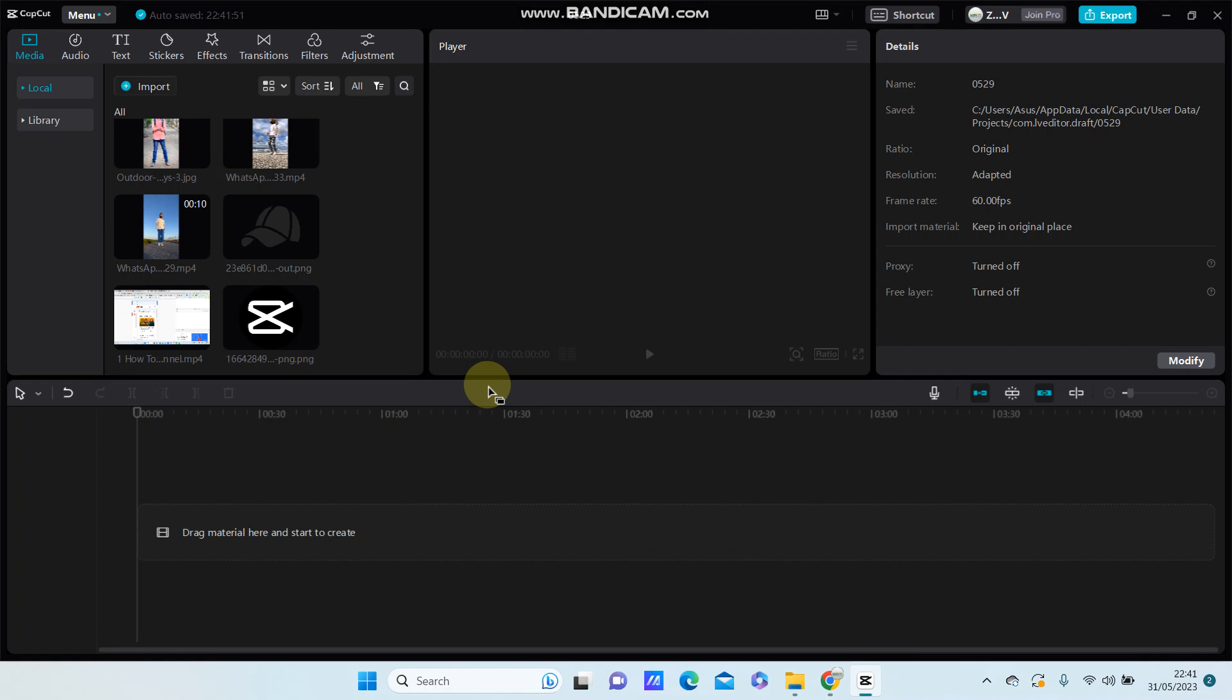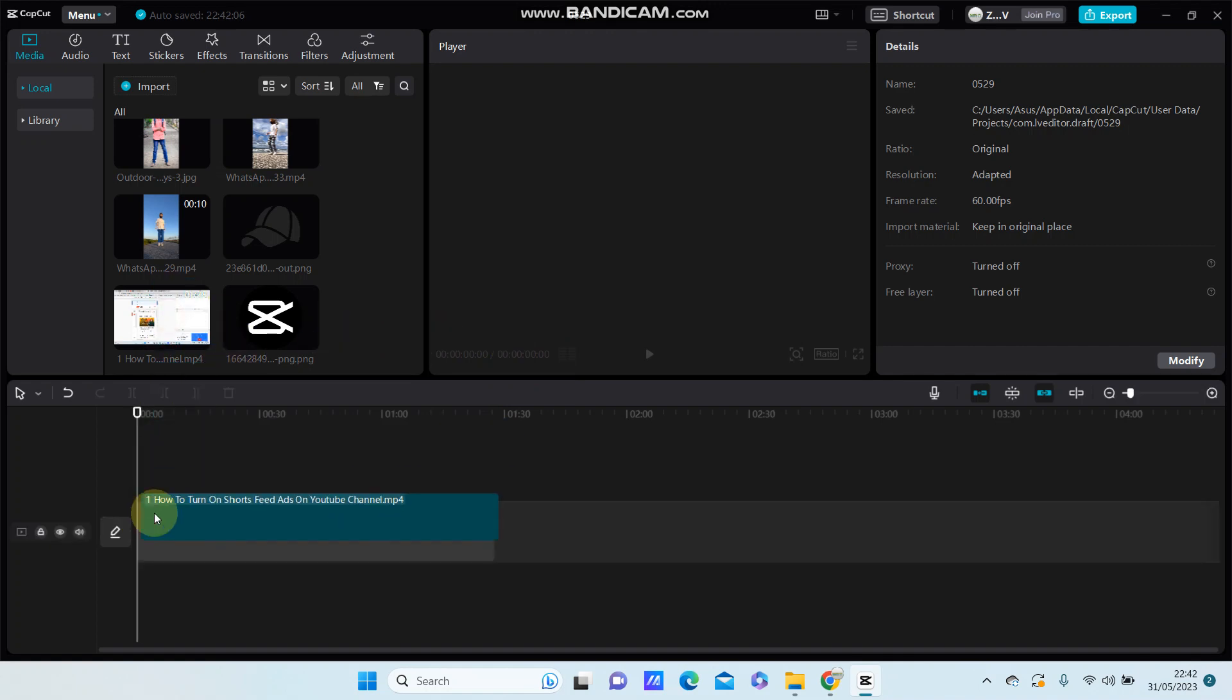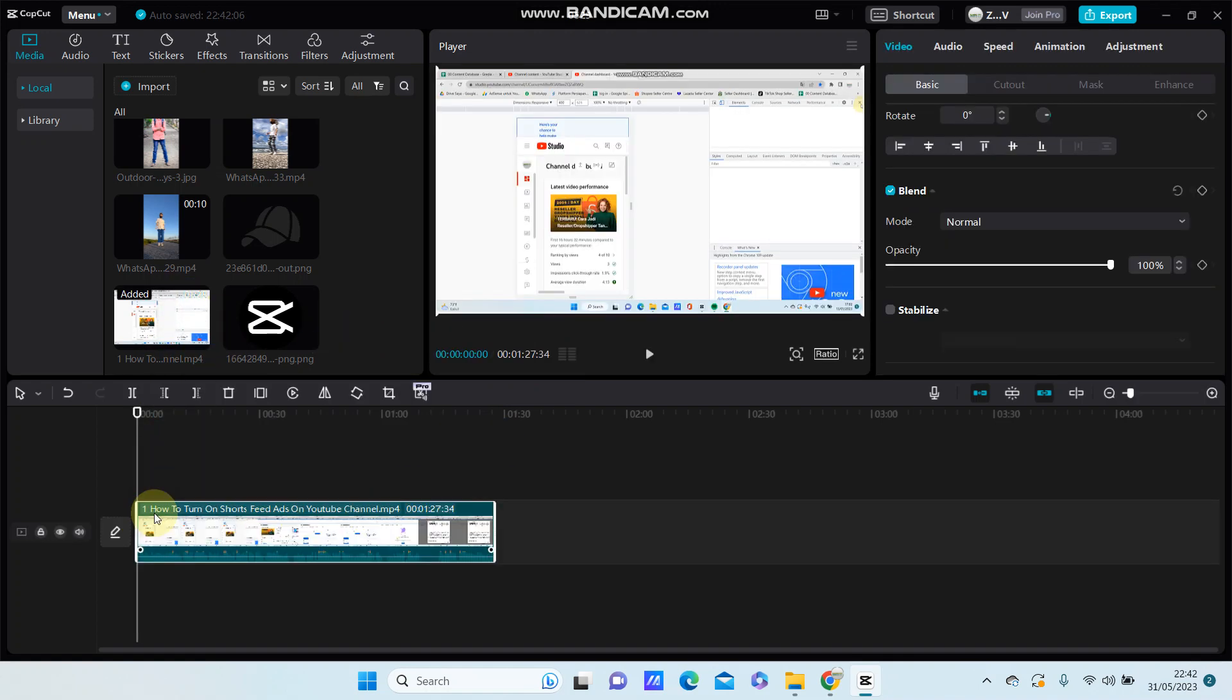So it can be monetized. Alright, you can check this copyright feature for videos longer than one minute duration. For example, I already have one video with more than one minute duration.